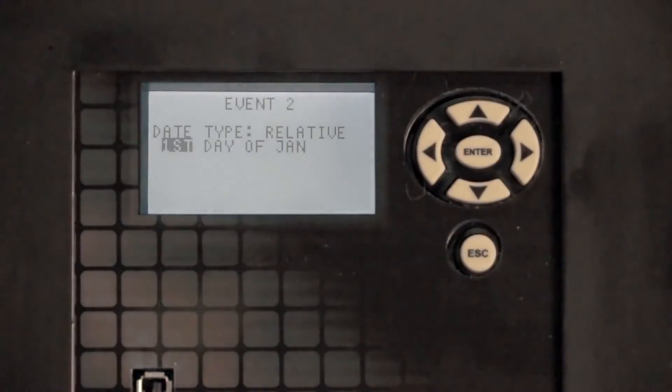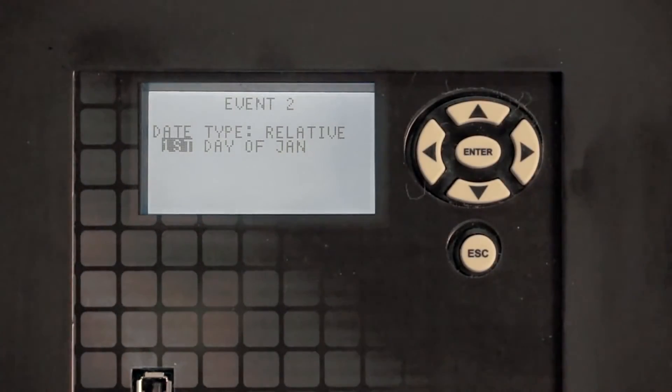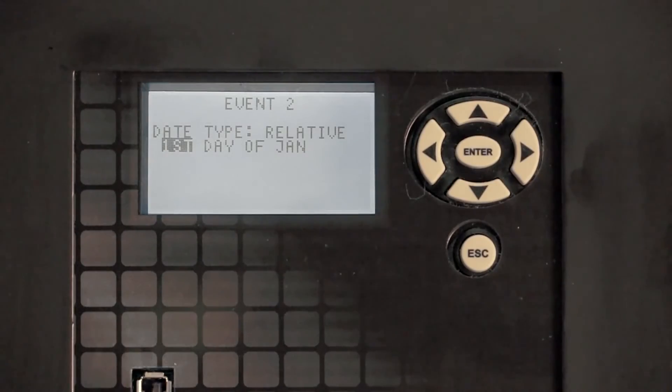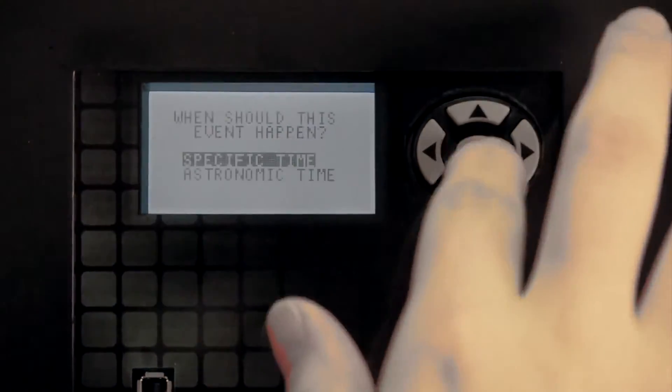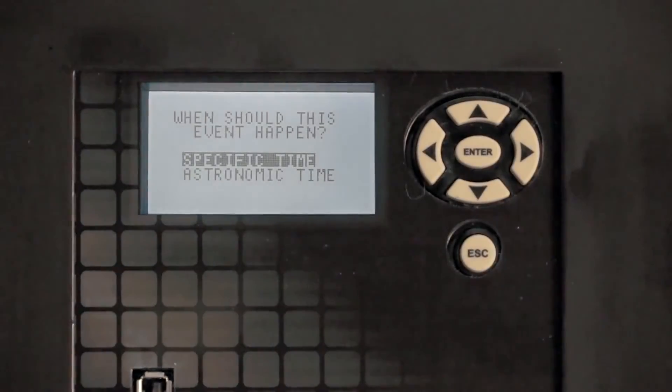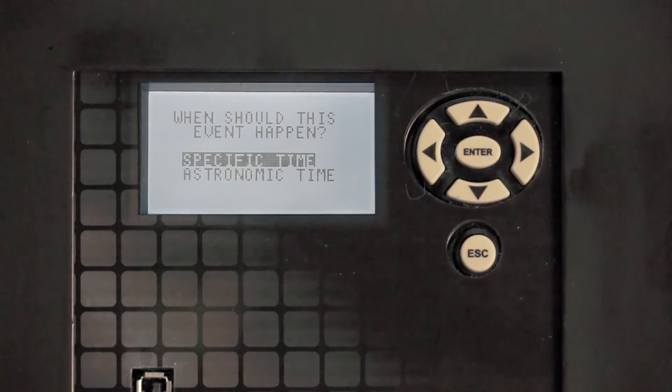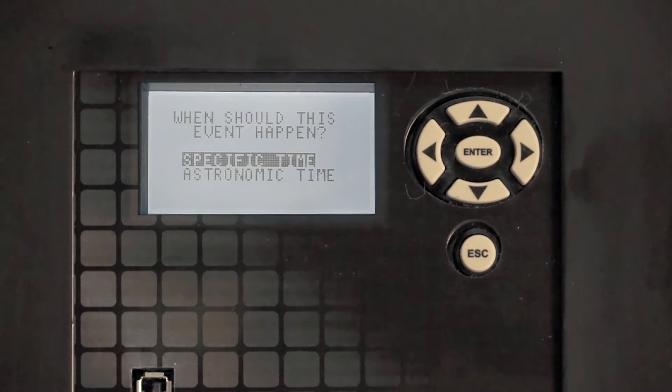The ET-90,000 never takes a day off. The 365 Day Astronomic Scheduling is more than capable of managing any schedule. You enter the specifics and the ET-90,000 takes care of the rest.